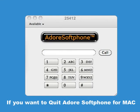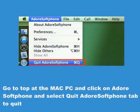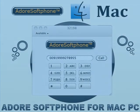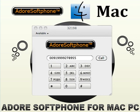If you want to quit Adore Softphone for Mac, go to the top of the Mac PC and click on Adore Softphone, then select Quit Softphone to quit. Thank you for choosing Adore Softphone for Mac.